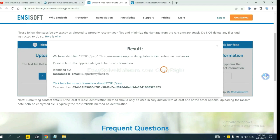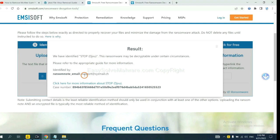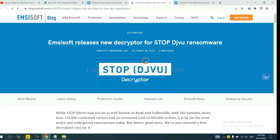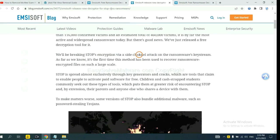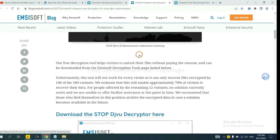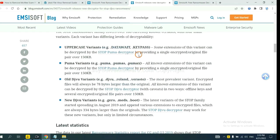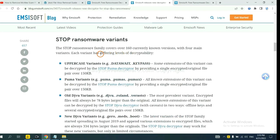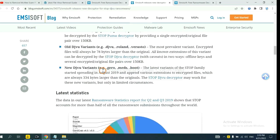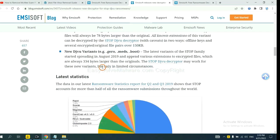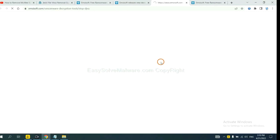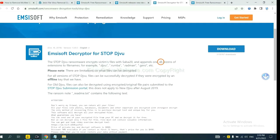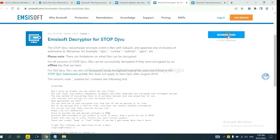Okay, now Emsisoft have identified the ransomware is Stop DJVU ransomware. Now click here. See more information about it, and drop down. Here are some decryption tools for the ransomware. You select one, and download, and then see if it can decrypt files.